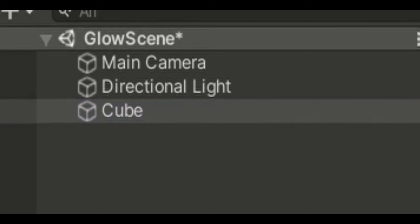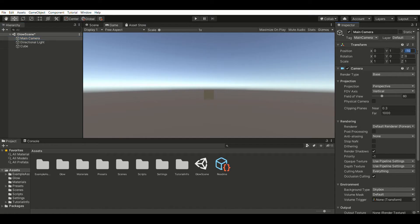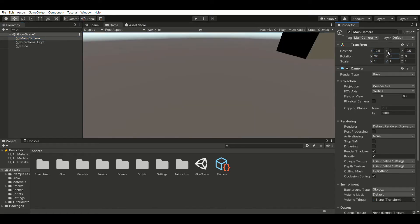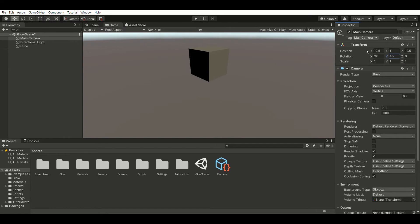Once you're in the scene, right-click on your hierarchy and create a cube. I'm just gonna position my camera so I have a good view of the cube.